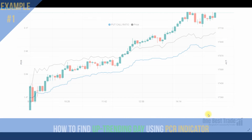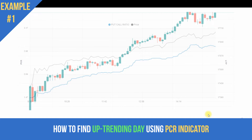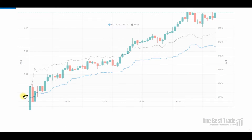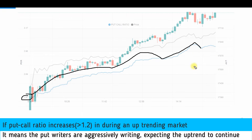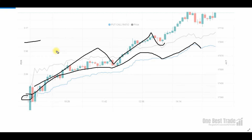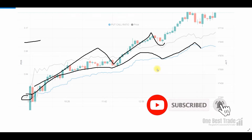The first example: how to identify a trending day using the PCR indicator. If the PCR ratio is more than 1.2 and holding above 1.2, we can see very strong upside momentum in price. In this example, the PCR is well above 1.2 at 1.47, and the whole day it was trending up, making higher high and higher low. The price is just following the PCR indicator. The PCR even went well above 3 — they are writing three puts against one call — showing their conviction about upside momentum.